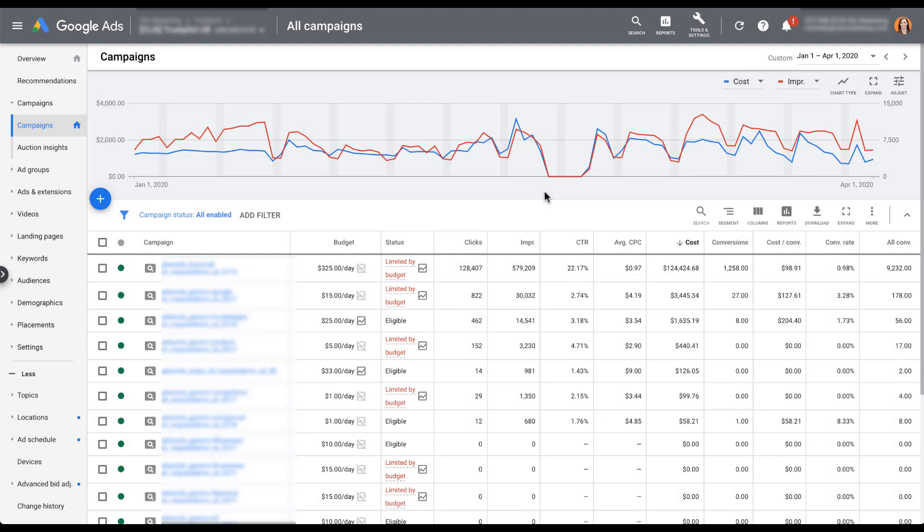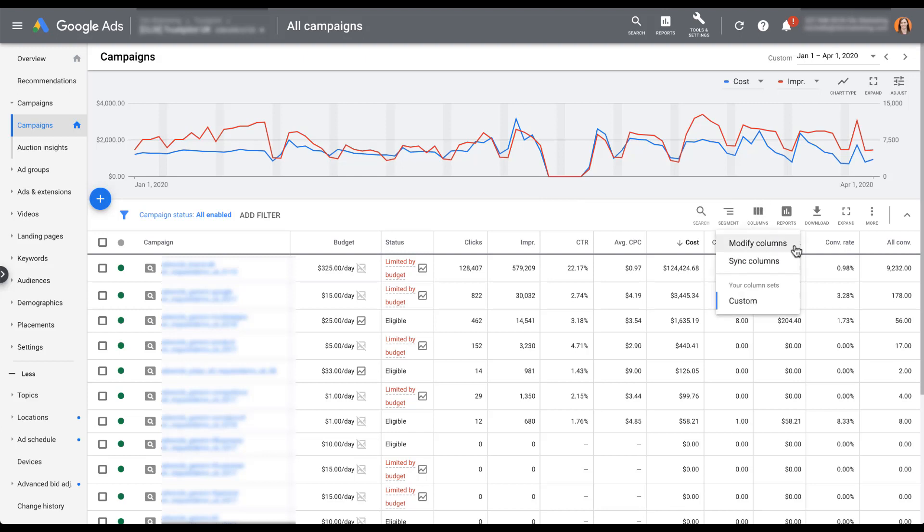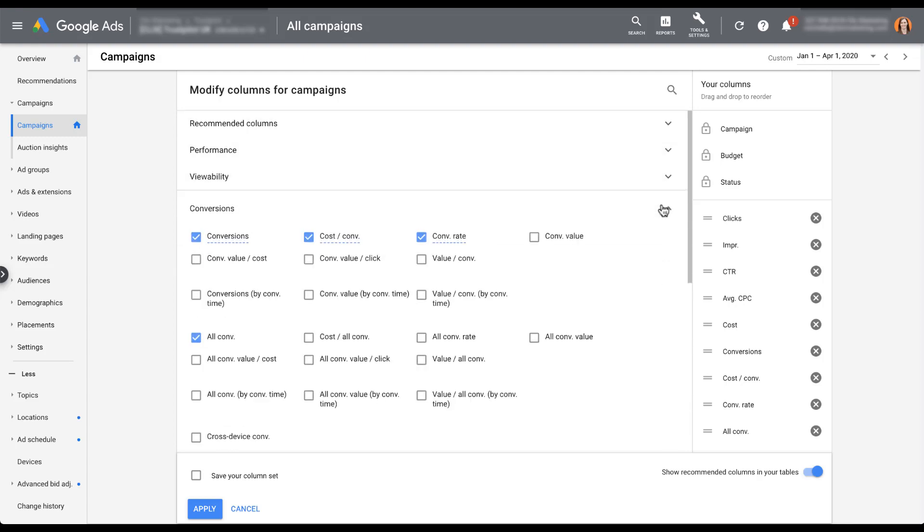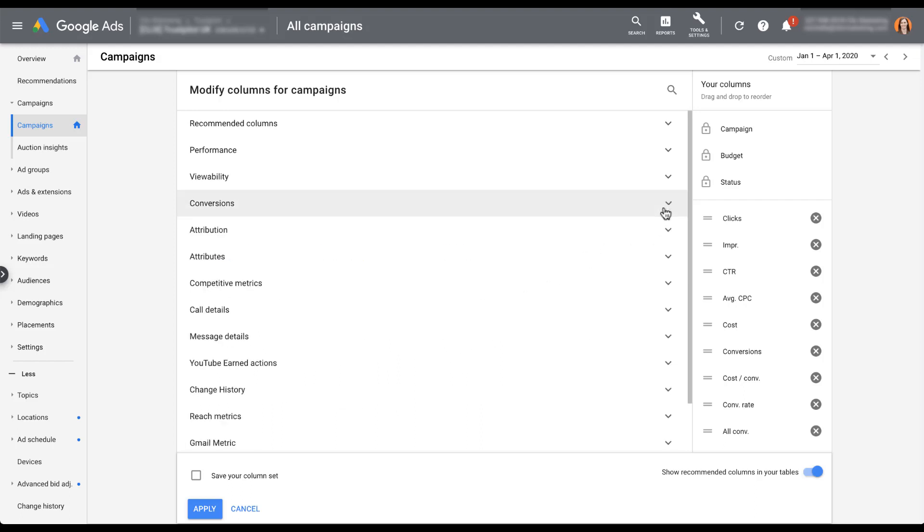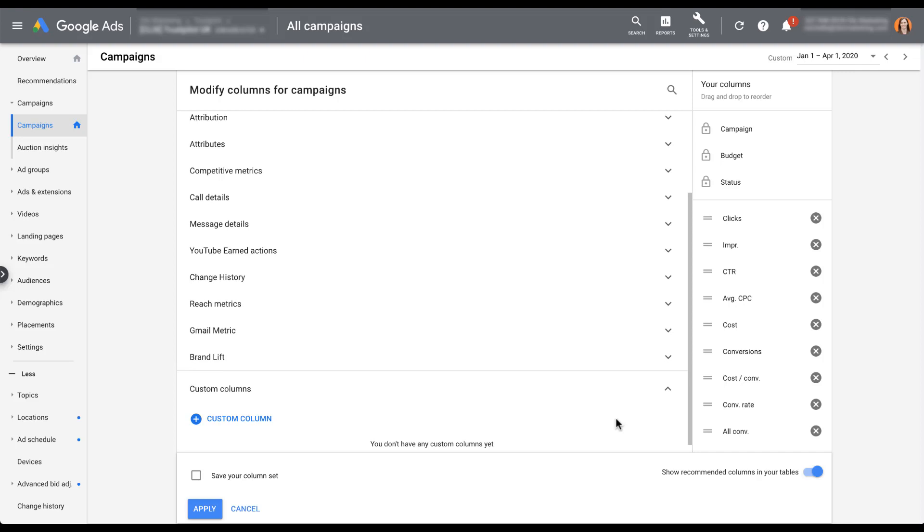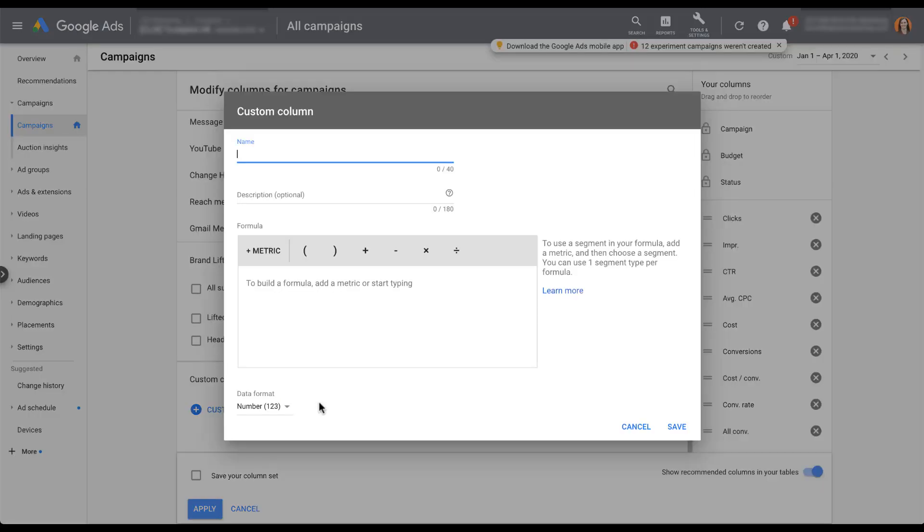Once we hop into the Google Ads interface, the custom column creator is pretty easy to find, and I bet you can guess where it is. Just head over to columns and select modify columns, and this will open up the regular column selector that you can choose for your campaigns. There are tons of preset options in here, and these aren't even the actual columns you can choose. You can open up the drop down and see all of these different metrics available. To create your custom column, we're going to scroll down to the bottom and open up custom columns. Right now we don't have any custom columns, so we're going to click this button to create a custom column.